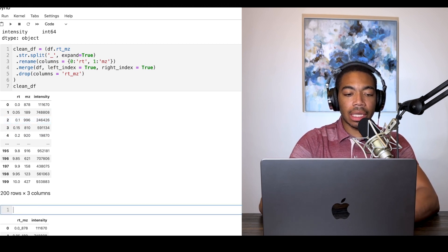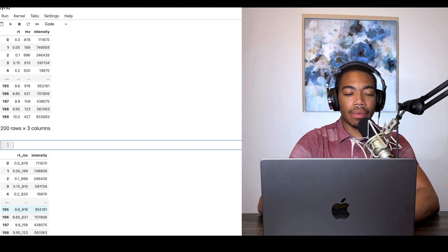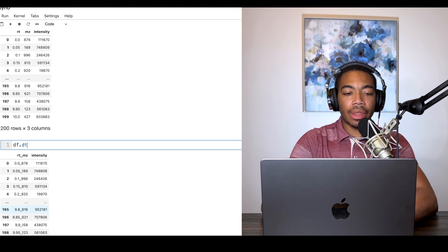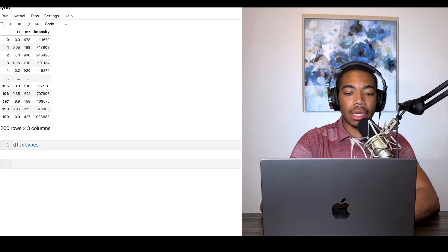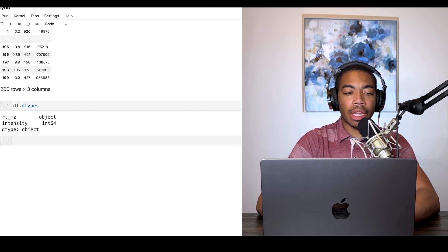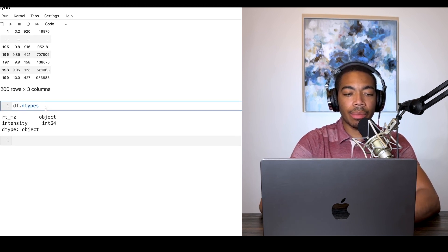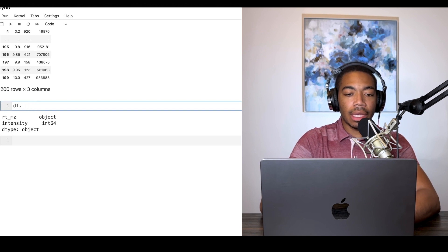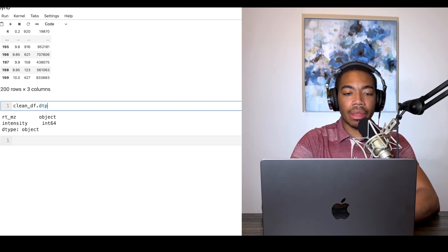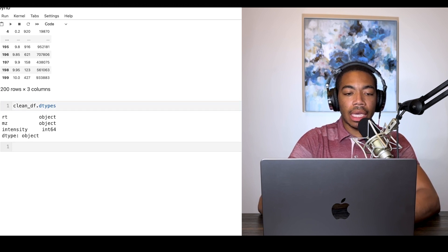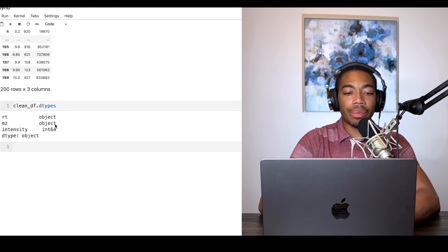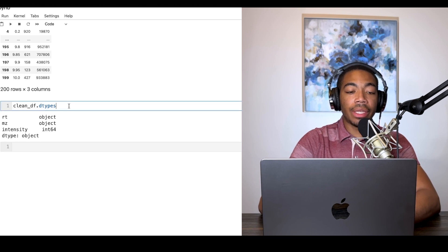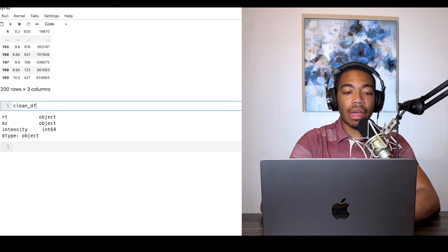Let's take one more look at it. I showed you earlier that the dtypes of the original dataframe, the rt_mz column, was an object data type. Let's look at clean_df and look at the same method. You see that our rt_mz column remains as the object data type, so these are still considered string values even though they look numeric.